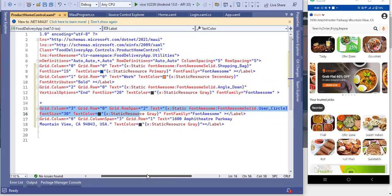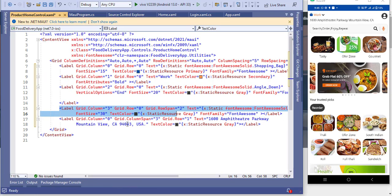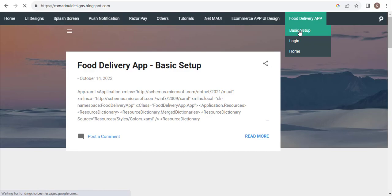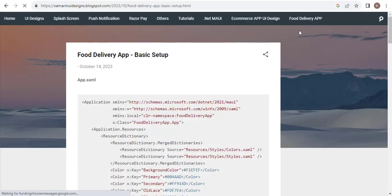This is in the third column and RowSpan is equal to 2 — this will take 2 rows for the user icon. Then after that I will add a text for an address. You will find all this code in this setup — this is a basic setup.